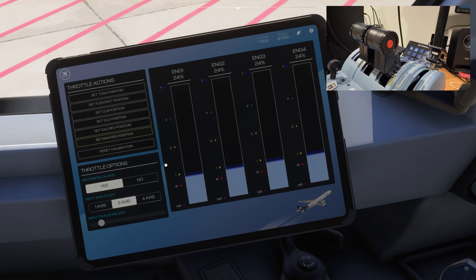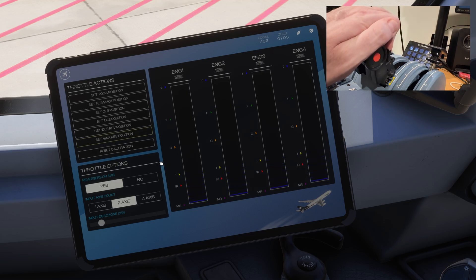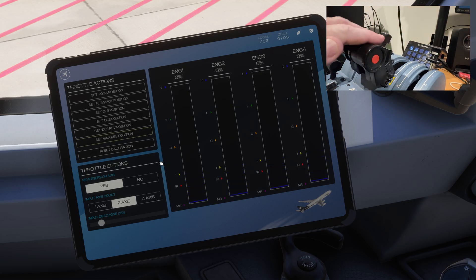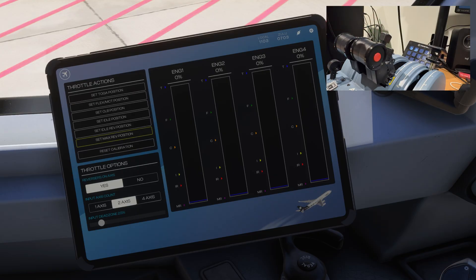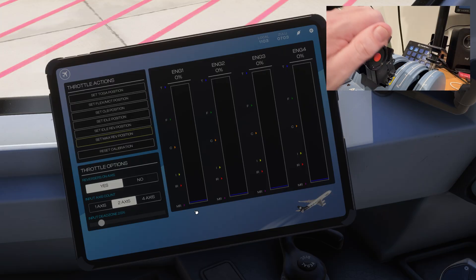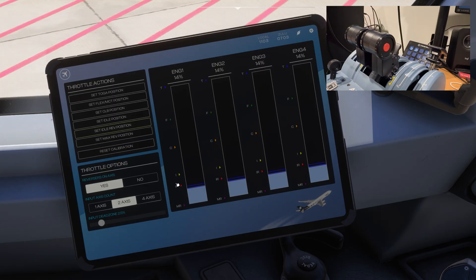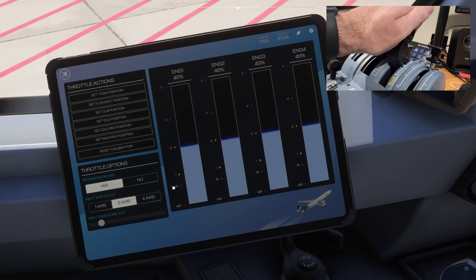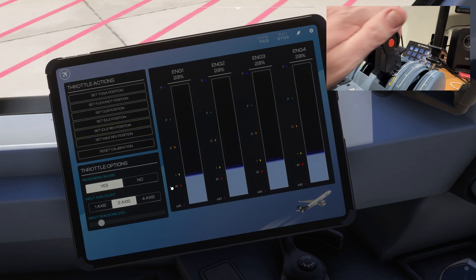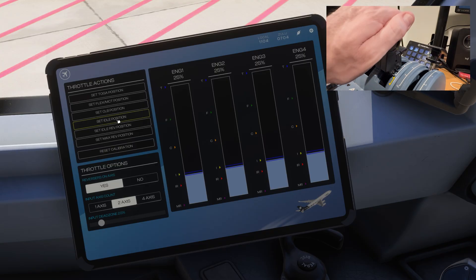What I'm going to do is pull my throttles right back into the max reverse, and then I just simply click on set max reverse position. There you go, it's set right there. So now I push it back up to the next indent, the set idle reverse. Once again, click on it, and away we go. We'll get it right there. And then idle, yes, we'll get it right there.